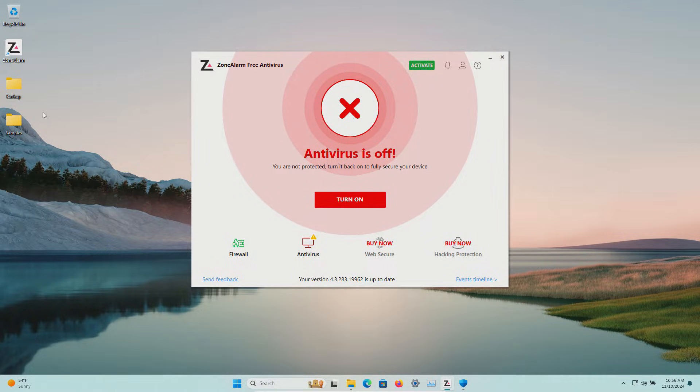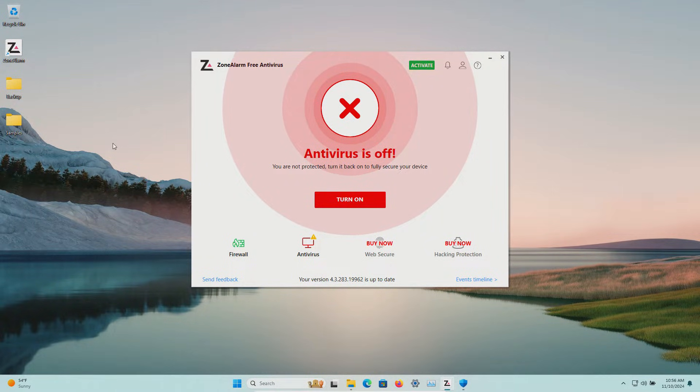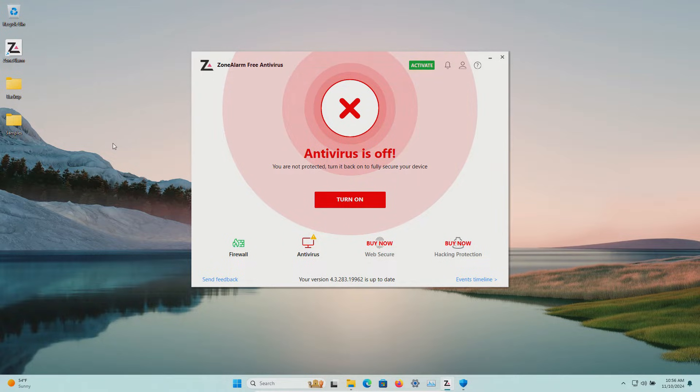If there's samples remaining we'll scan the samples folder directly. If there's samples remaining after that we will execute them and see if the real-time protection can stop them.